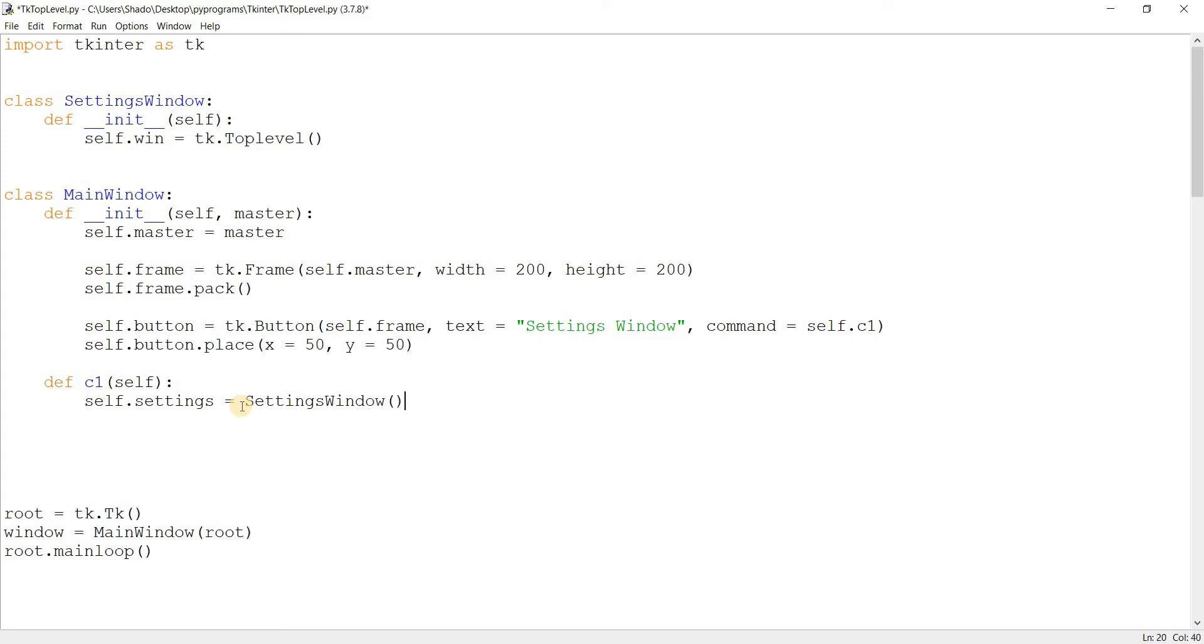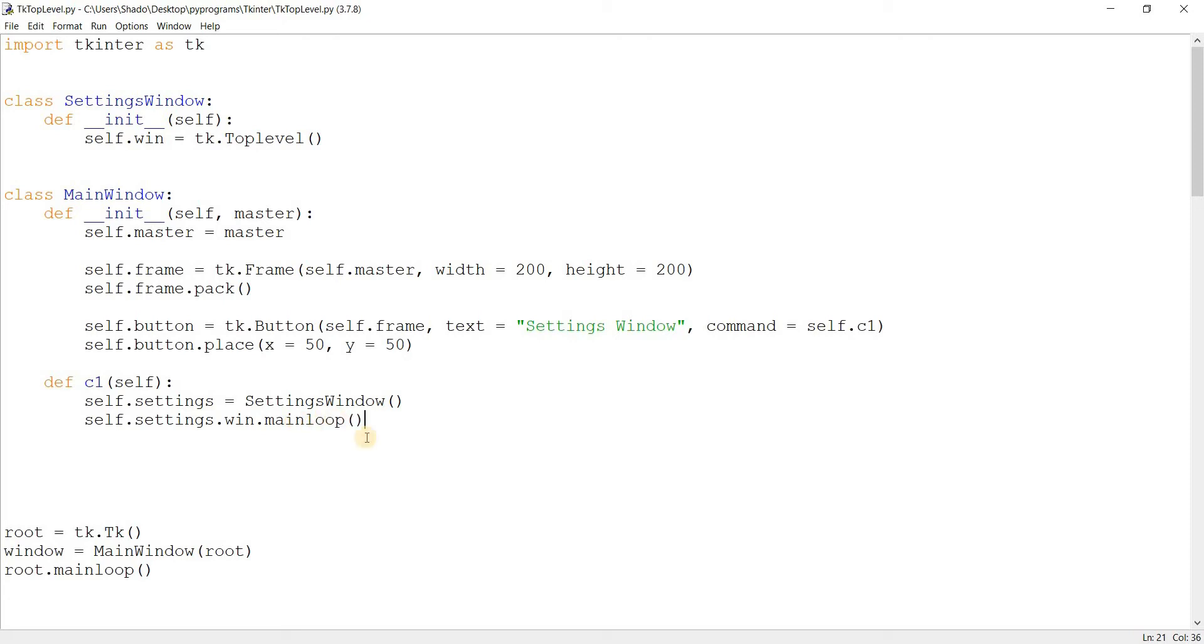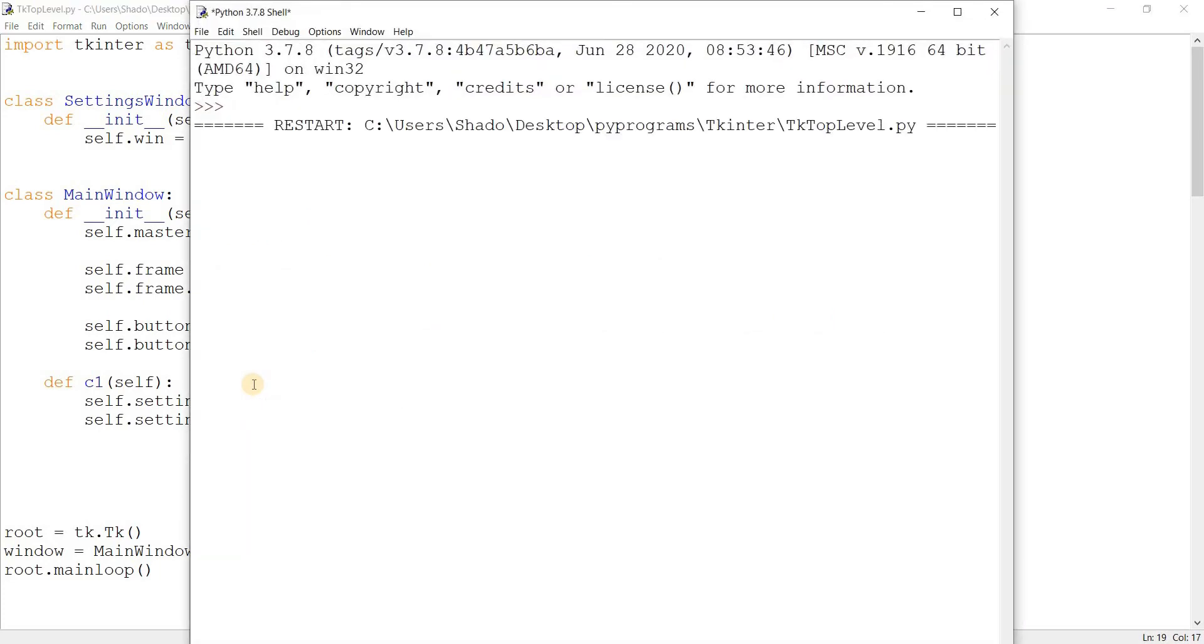This will create our window. Now, we still have one thing to do, which is to self.settings.win to access this. And then, we have to call main loop on it. This is something you have to do because it's just like over here, right? We created it, tkinter instance, then ran main loop on it. So you need to use main loop over here as well. Let's just run this now and see what happens.